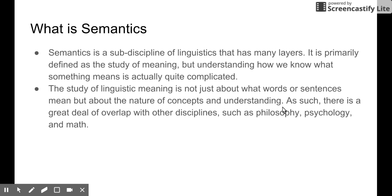Semantics as a sub-discipline of linguistics is very complicated — it has many layers. The typical definition is that it is the study of meaning. However, understanding how to understand meaning is actually quite complicated.